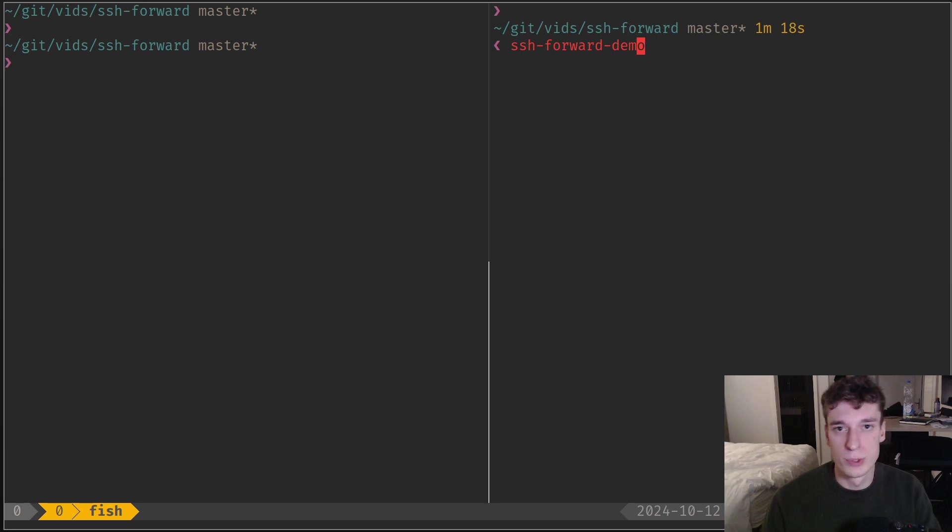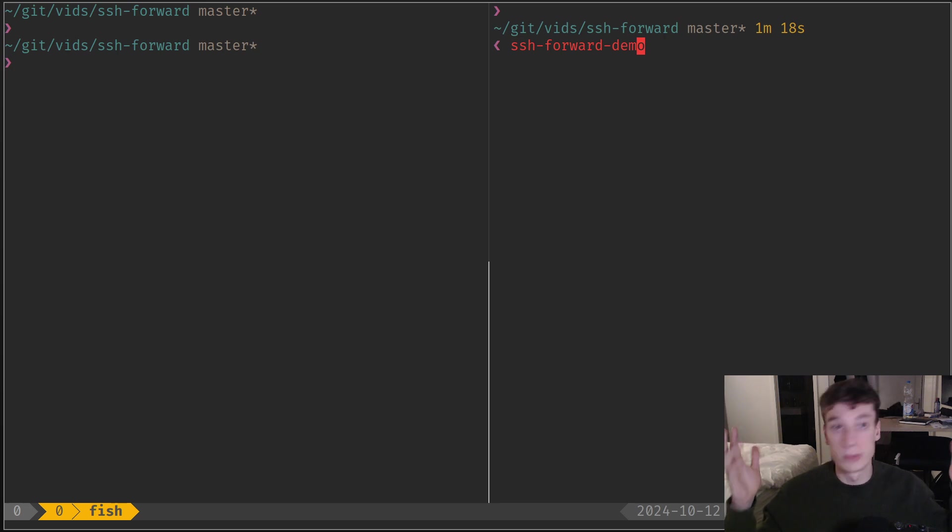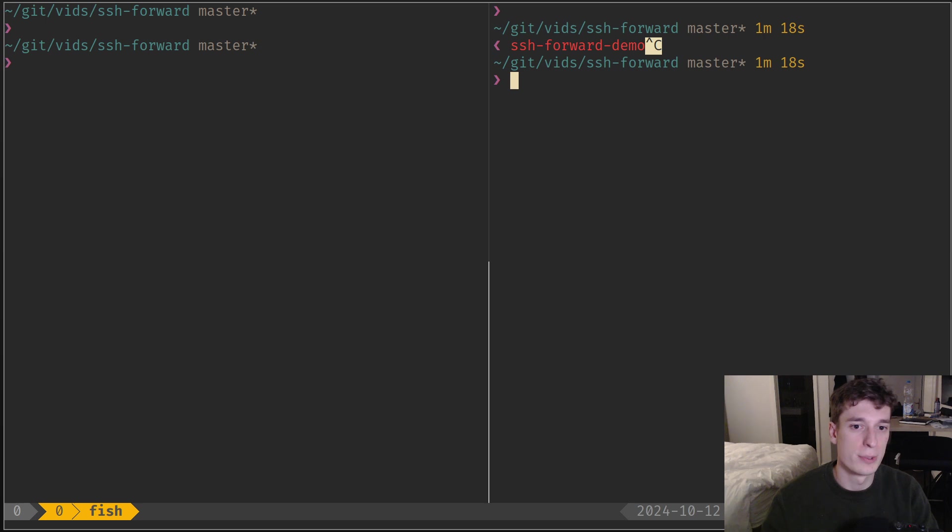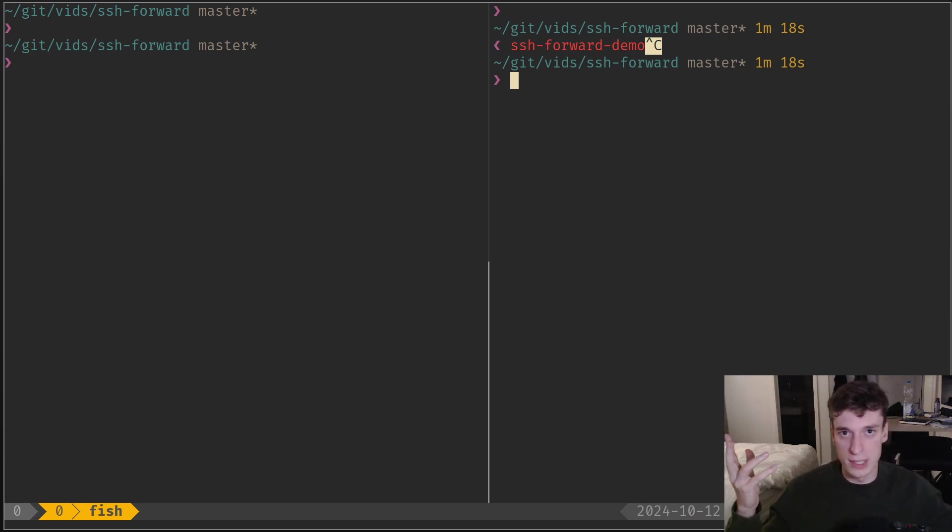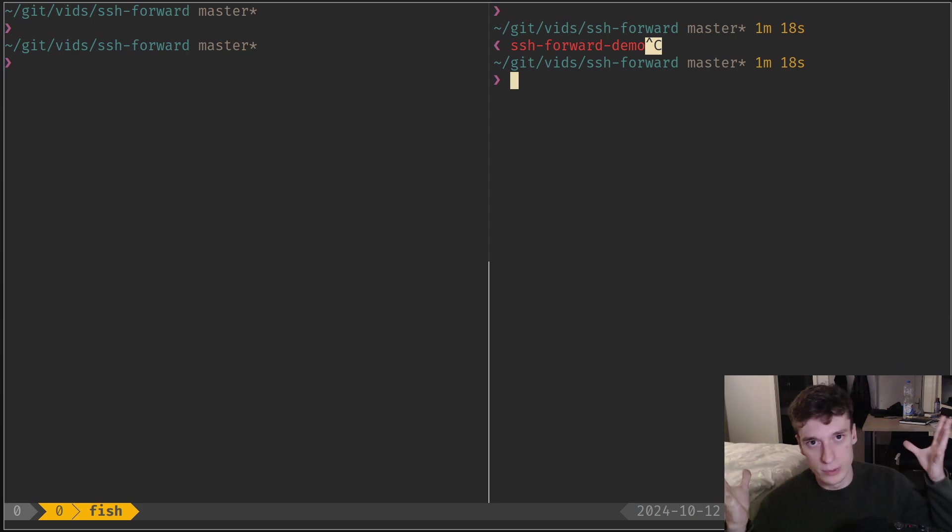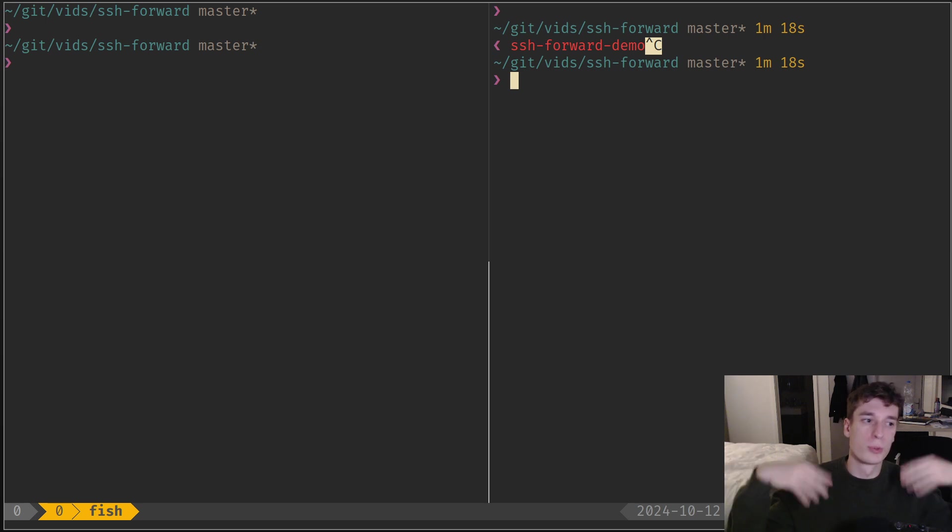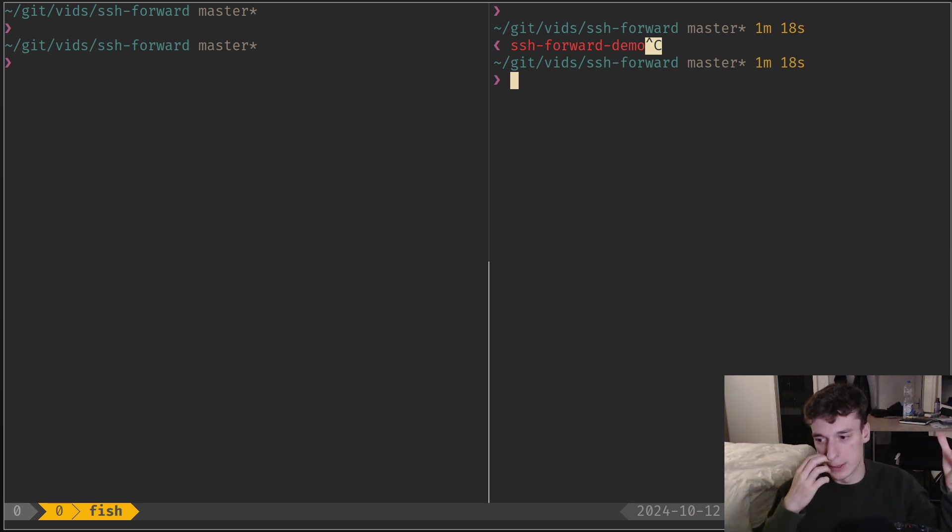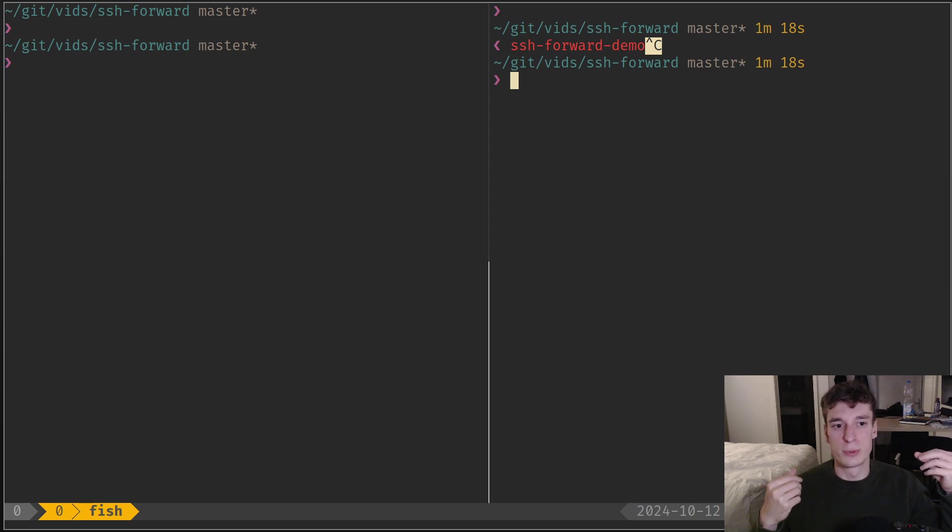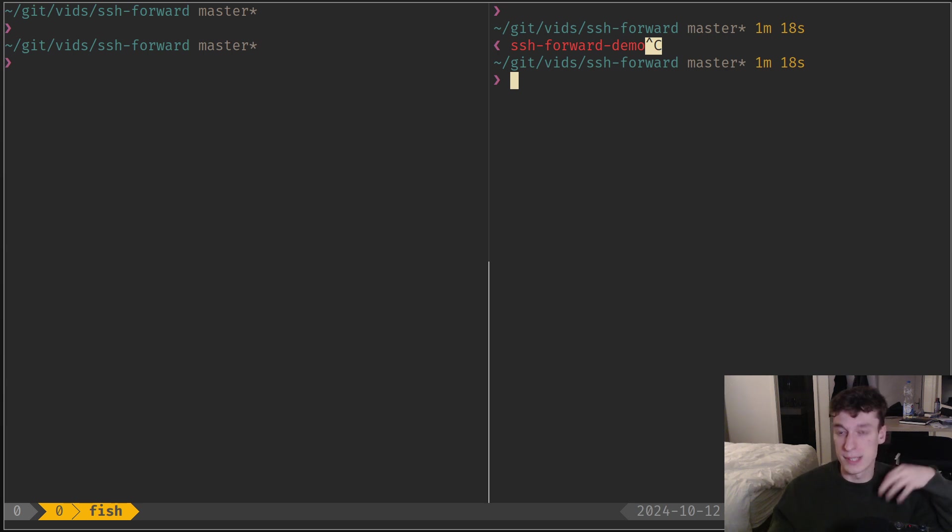In this video I want to show you how to forward any port via SSH, which is really nice when you have a remote server and you're testing on it. Let's say you're testing a new HTTP application but don't want to expose it on the internet yet, so you quickly want to access it on your local computer while it's running on the server.